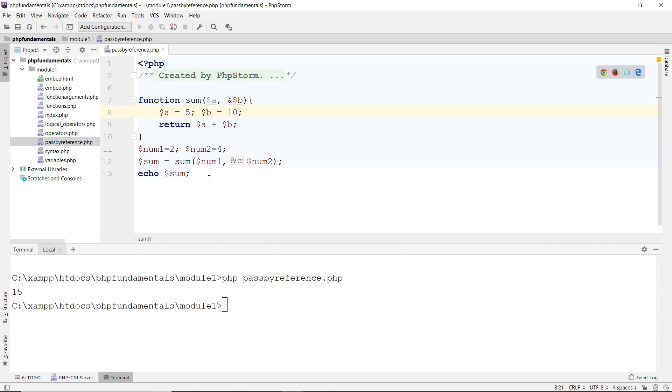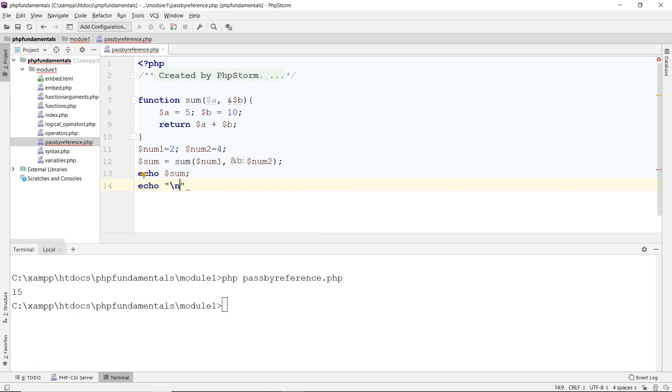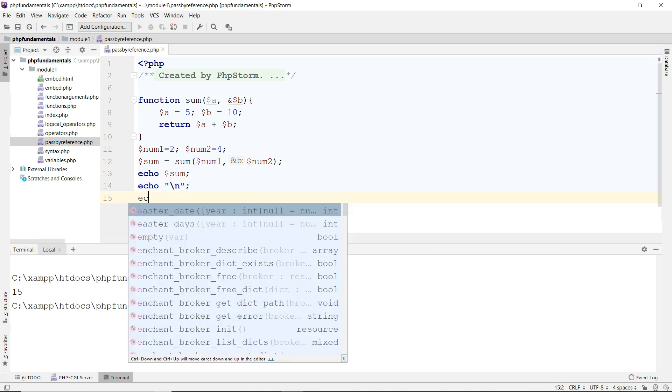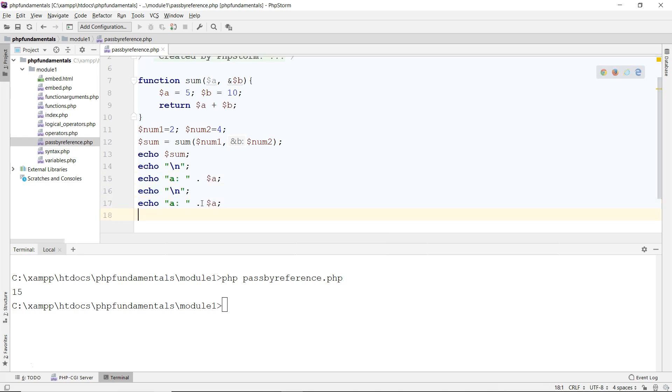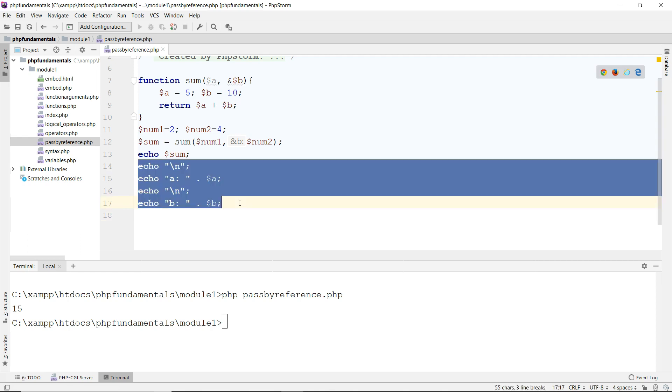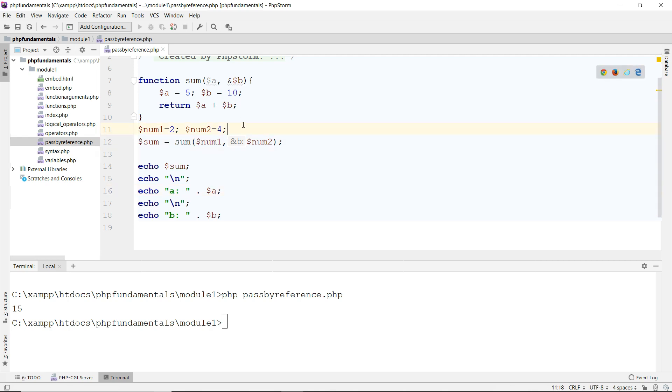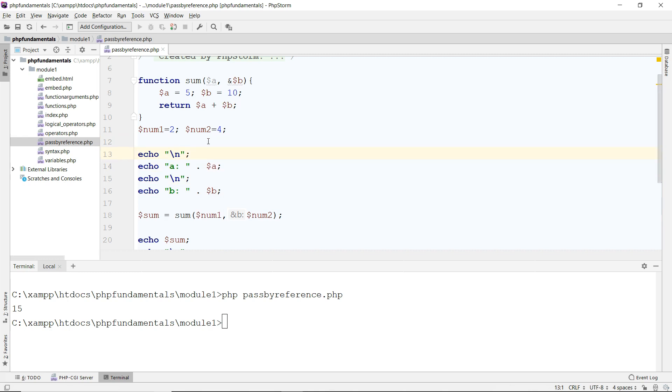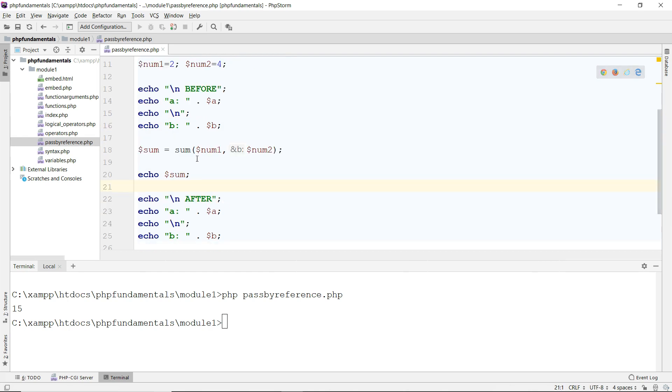Now the difference is in the outside here of the function. So when I do a print down here, echo, let's just put a line break first. I'm going to print a and print b as well. This is before the function call, before I call the function and after I call the function. So this is before, and this is after, so you can see the difference between the two variables.